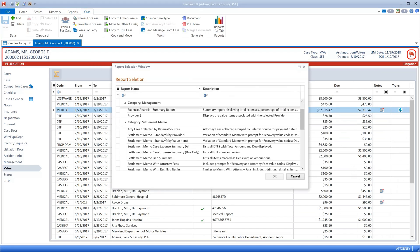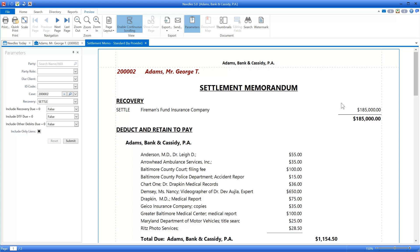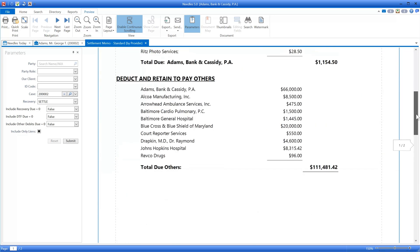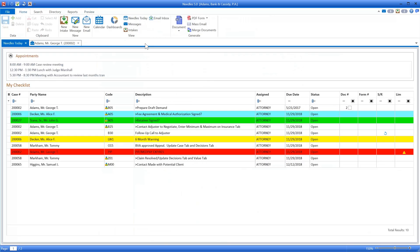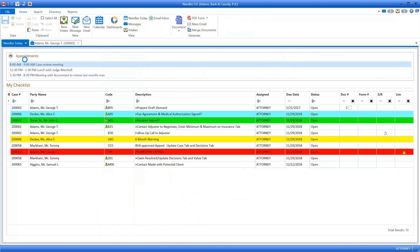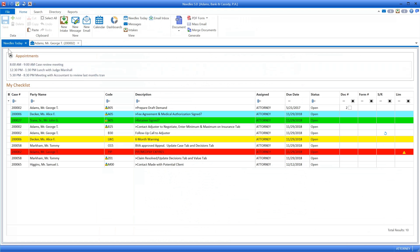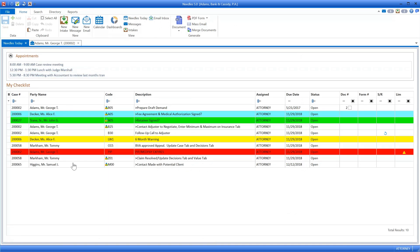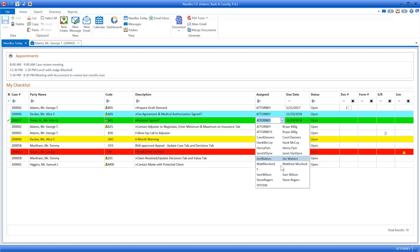There are many more tabs built in, and your firm can even build your own custom tabs to track what's most important to you. Now that you have an understanding of the Case folder, let's take a step back and head over to the Today screen. Greeting your staff members each morning, the Needles Today screen displays calendar appointments for the day, checklist items due, as well as a tally of emails, messages, and intakes that may be waiting. Directly from this screen, staff members can work their checklist, marking items done, reassigning them to other team members if applicable, and generating documents with just a few clicks.